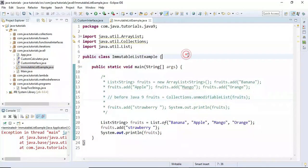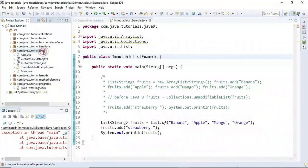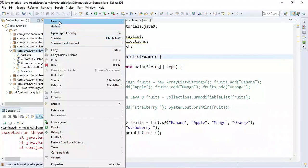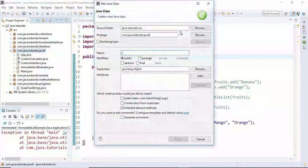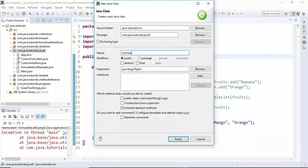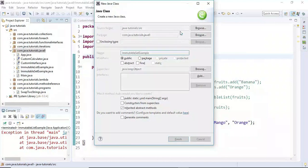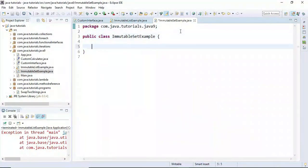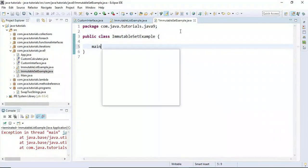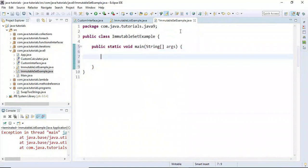Now let us see how to create an immutable Set using Java 9 factory methods. Let me create a class and call it ImmutableSetExample. Let's create a main method, and here we are going to create a Set of fruits.